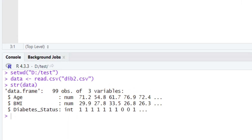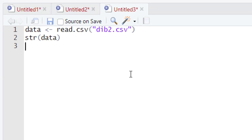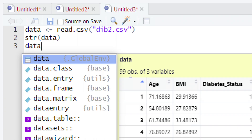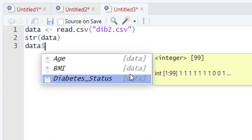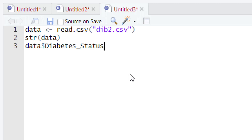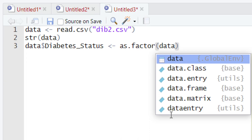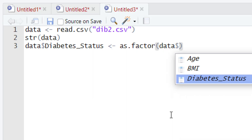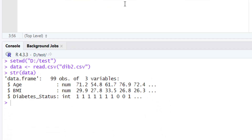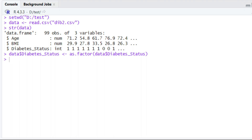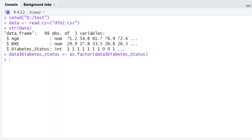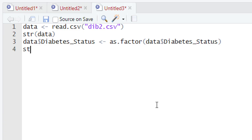To correct this mistake, we will write a small piece of code. We will write the name of the variable holding the data, then give the dollar sign, and select the column — diabetes_status. Then we will use as.factor(). Inside the parentheses of as.factor(), we will once again write data, give the dollar sign, and select the diabetes_status column. Let's run this piece of code. You get no error message, which means the code was successfully executed.